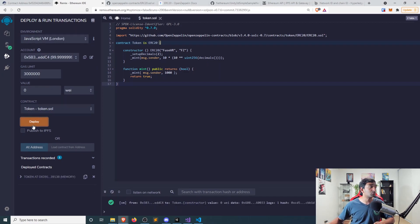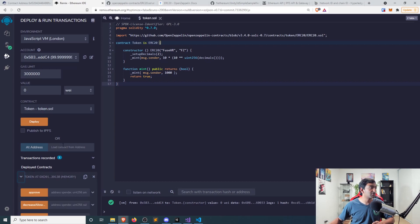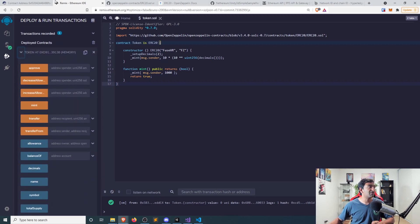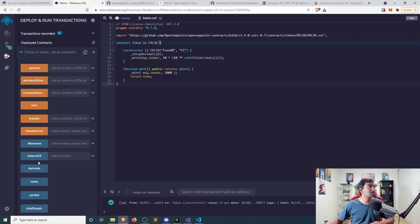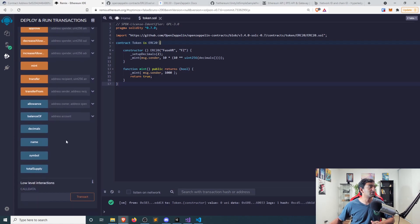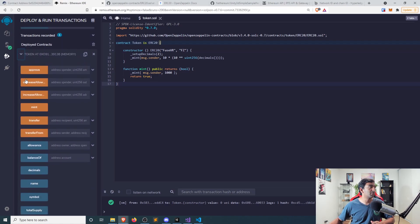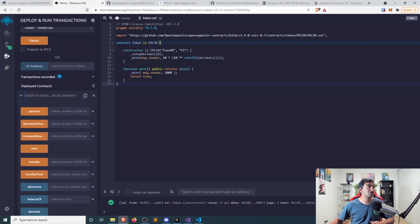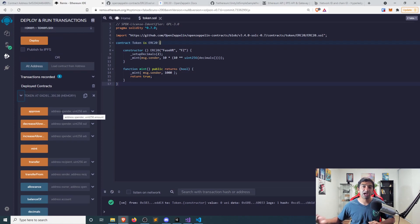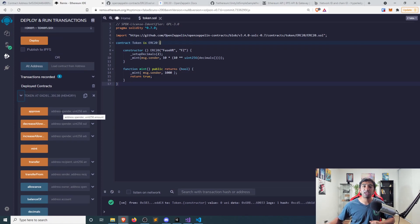Once you have that deployed, you could see here with the London virtual machine, this is what you'll ultimately get. So a bunch of functions with the address associated with that actual contract that is officially deployed in that network.